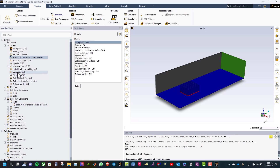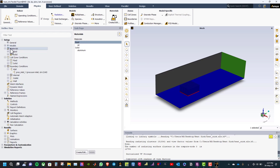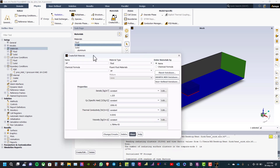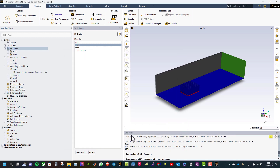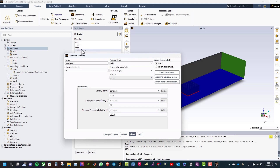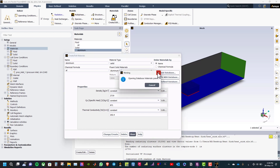Then we need to define the material. Close the models tab, double click on materials, change the density setting from constant to incompressible ideal gas and click change/create, then close. In most natural convection problems, the change of density with temperature drives the flow. The changes in pressure over the domain are minimal, so the incompressible ideal gas density formulation can be used instead of the fully compressible ideal gas model.